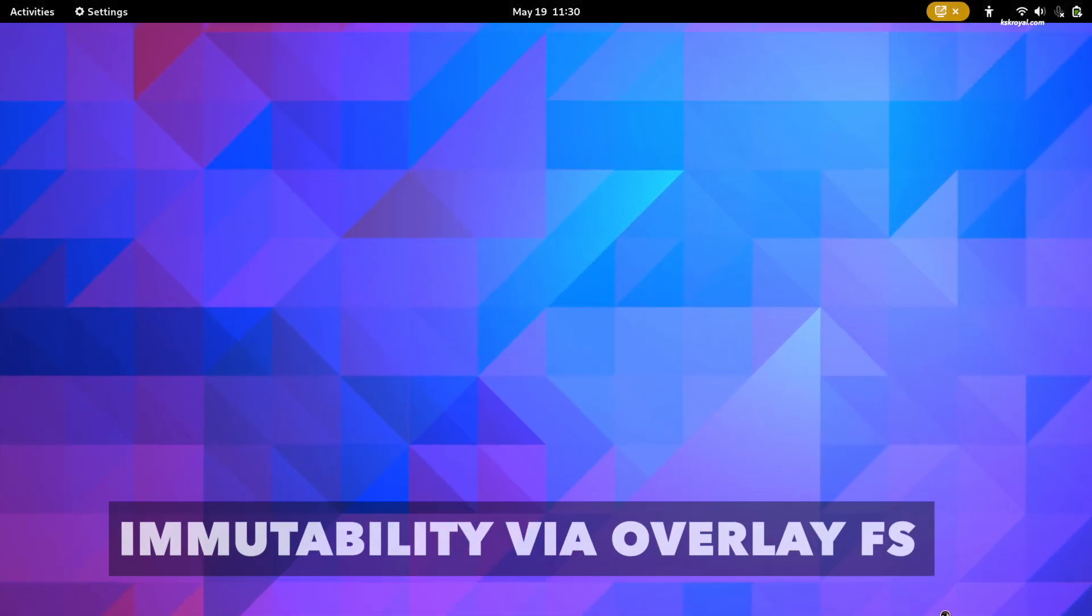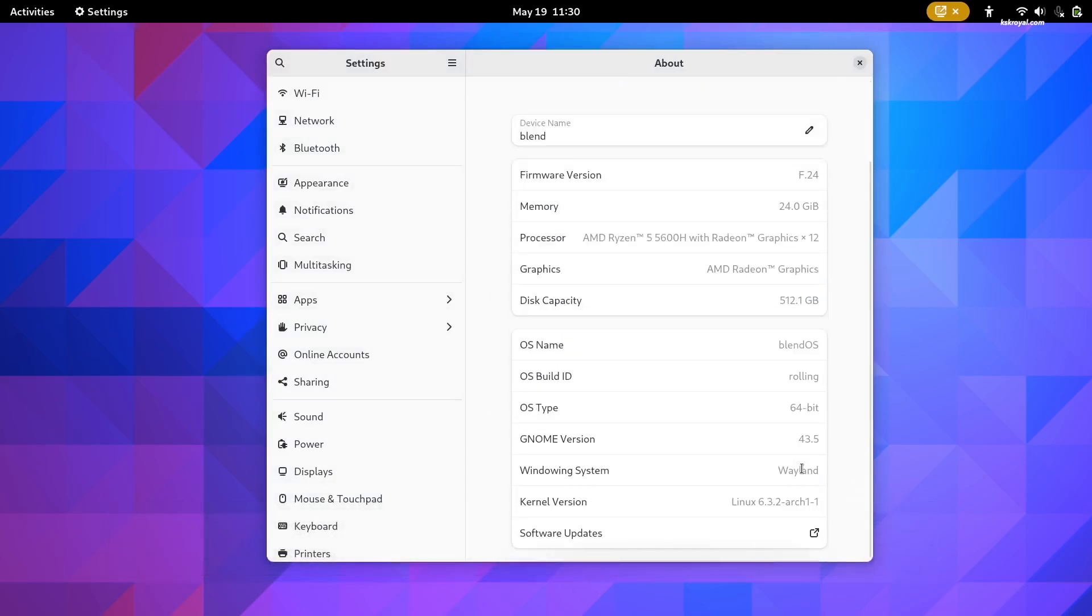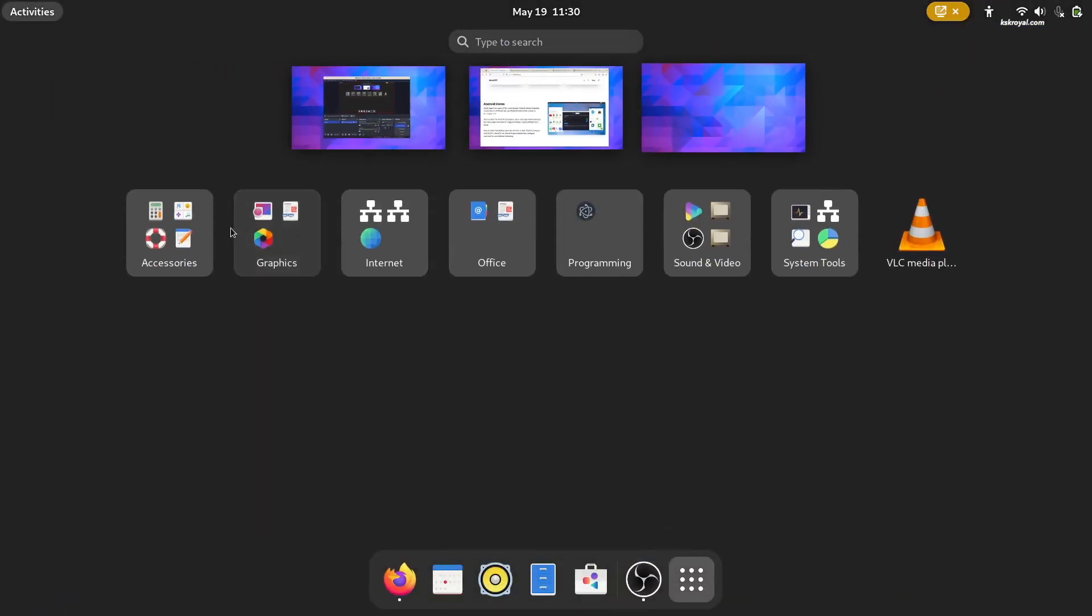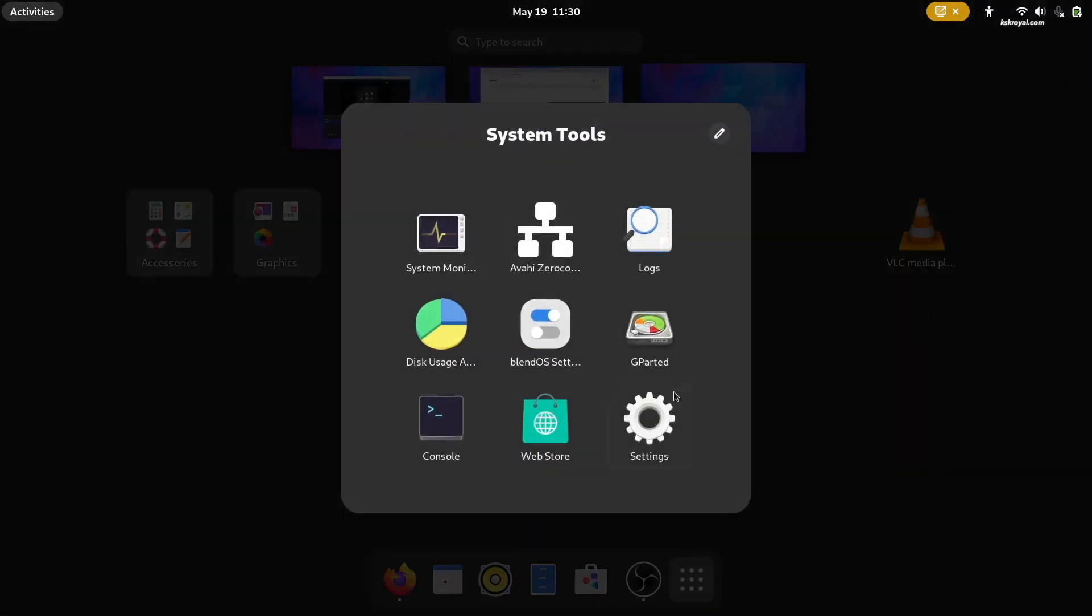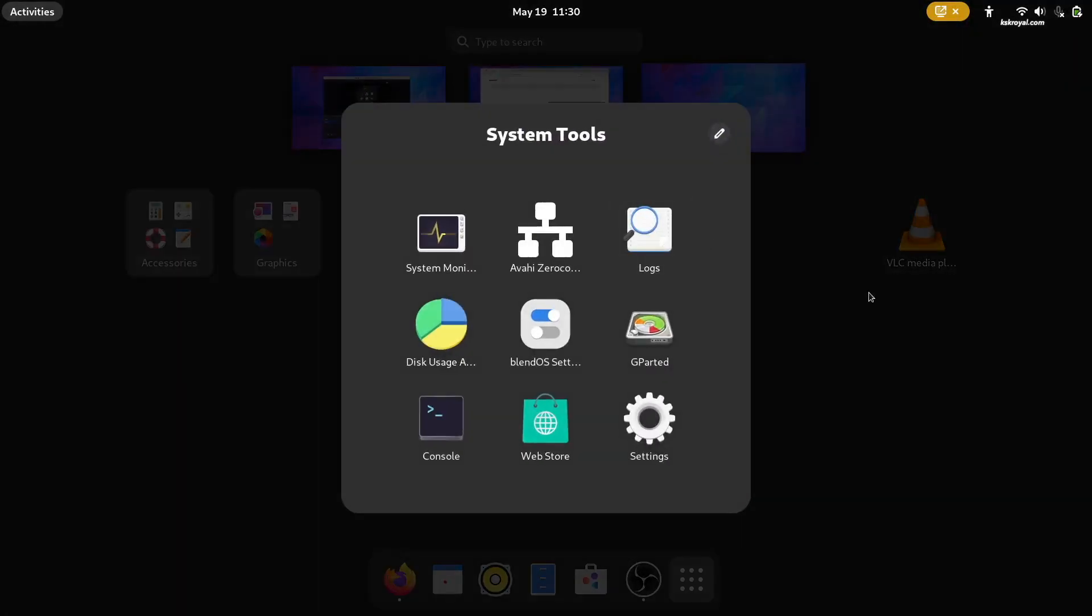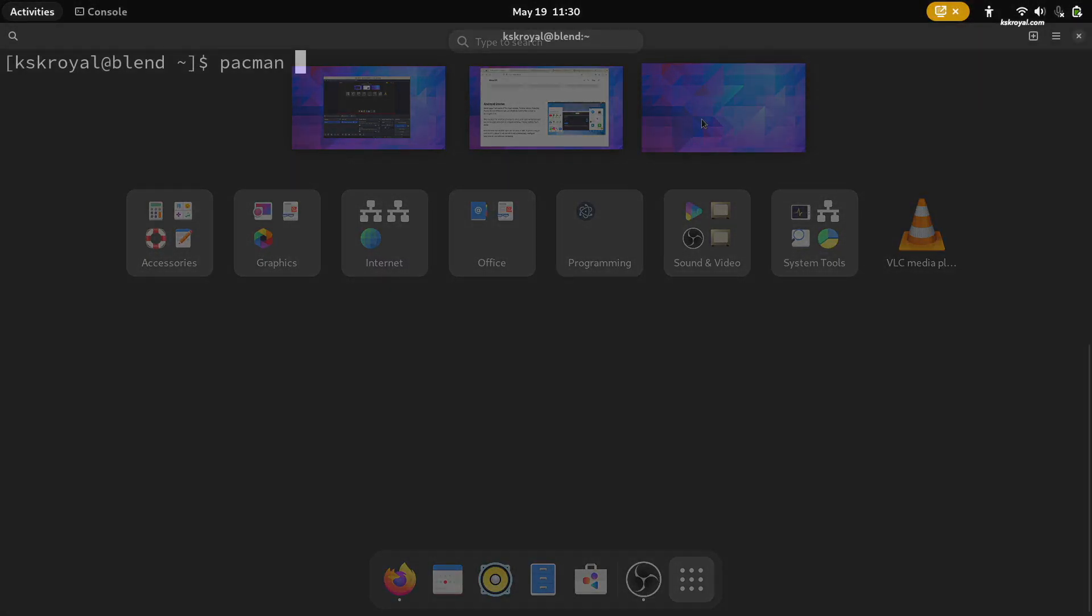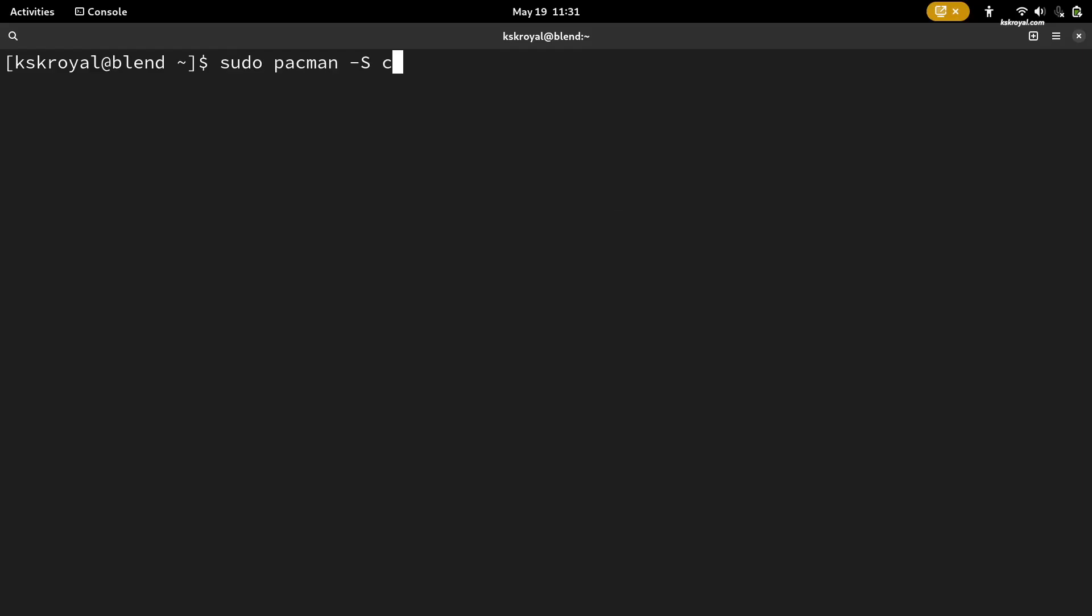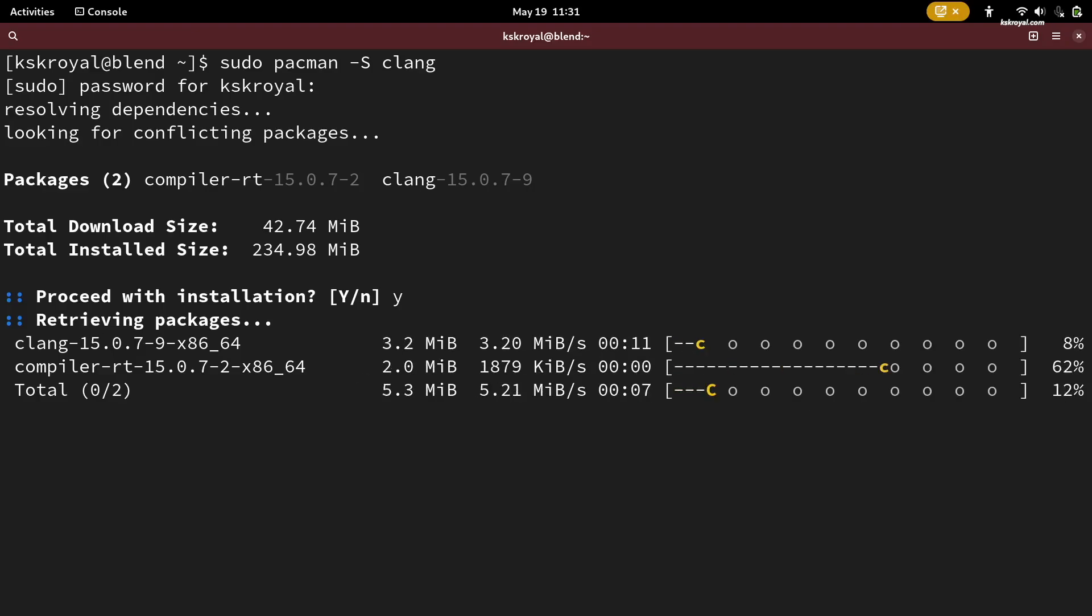BlendOS is an immutable operating system. However, unlike all other immutable operating systems, it allows you to install system packages normally thanks to an overlay file system that also allows you to roll back to existing snapshots if anything goes wrong. Now, BlendOS uses Arch Linux as a base system. That means you can take advantage of pacman and Arch user repository to install the required software packages or applications you need.